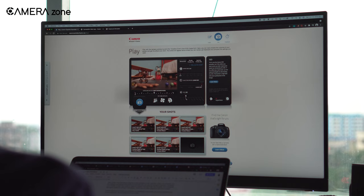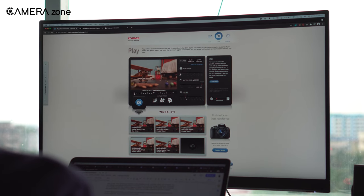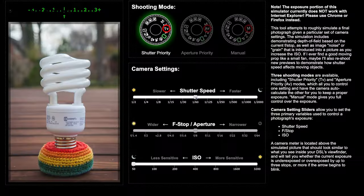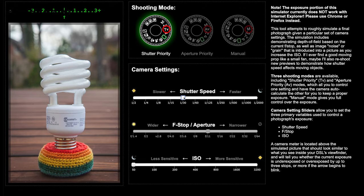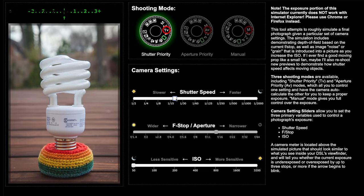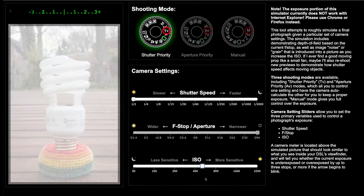How can you learn and practice exposure in that situation? Well, all your worries have come to an end, as we're going to show you the best simulators for practicing exposure.